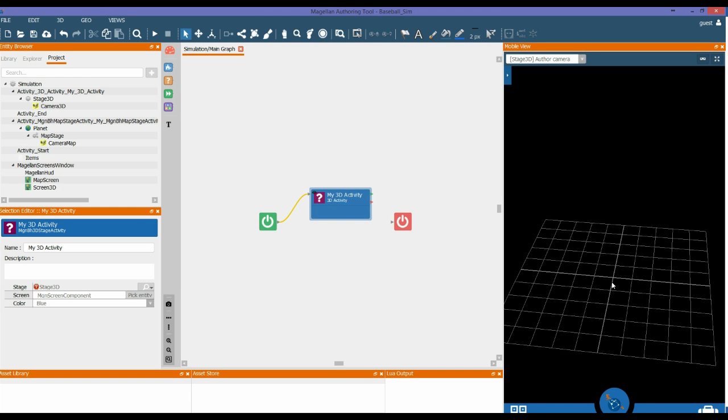In this tutorial, we have shown you how to add a 3D activity to your project and how to navigate the 3D scene using your mouse. Now you can have a try in the MIDI activity. See you there.